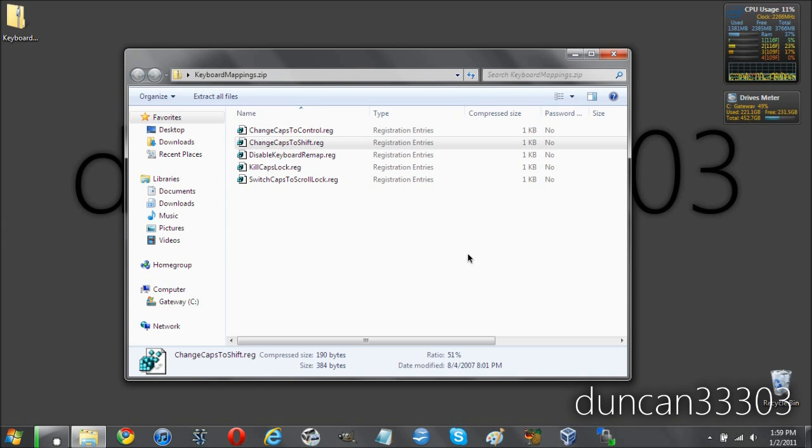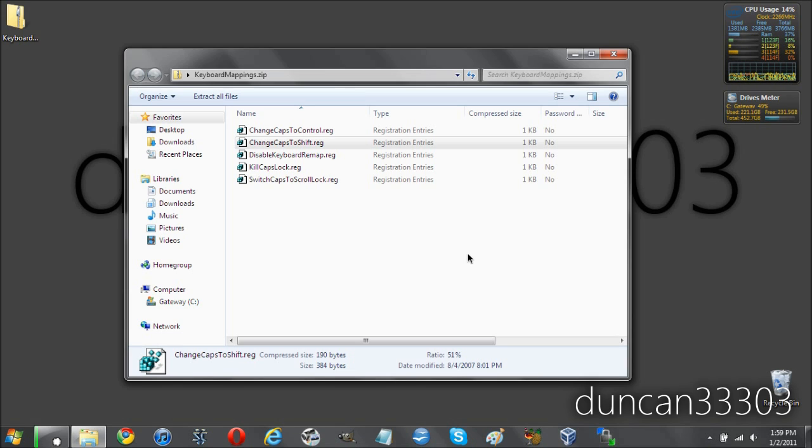Now as soon as you've done this, it shouldn't take just a moment, then you will just need to restart your computer and when your computer turns back on you will have your newly disabled Caps Lock.